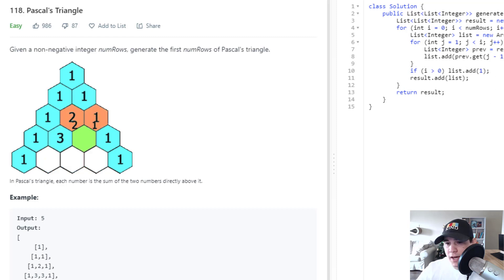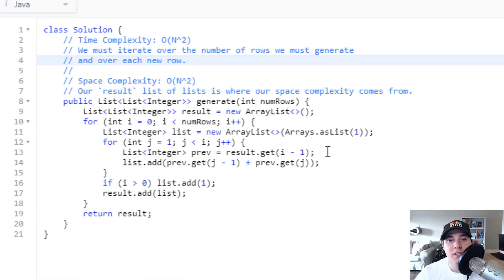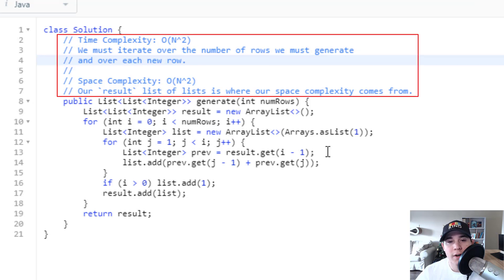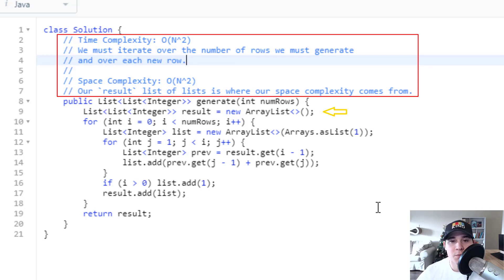The time complexity of our solution is O(n²), where n is the number of rows to generate. The outer for loop iterates over all rows, and the inner loop generates each new row. The space complexity is also O(n²), which comes from storing the list of lists in our result. That's it for this problem — thank you so much for watching and I'll see you guys in the next one.